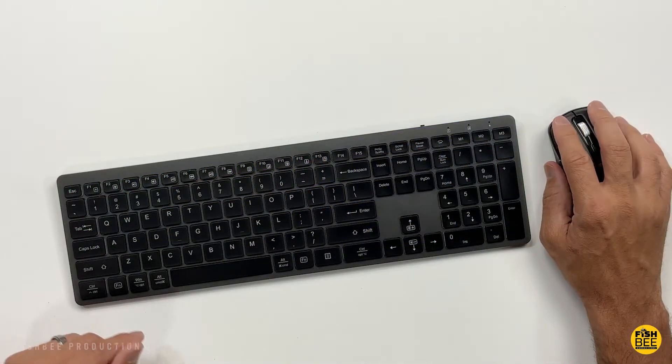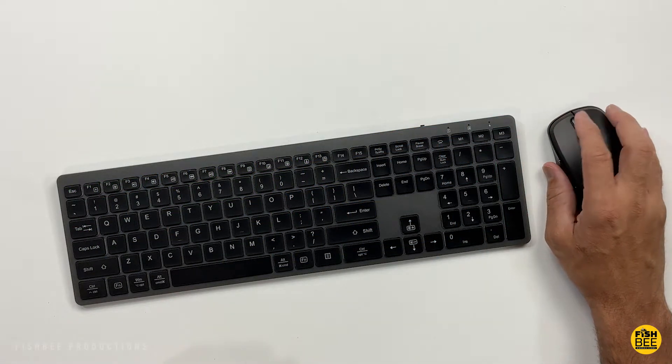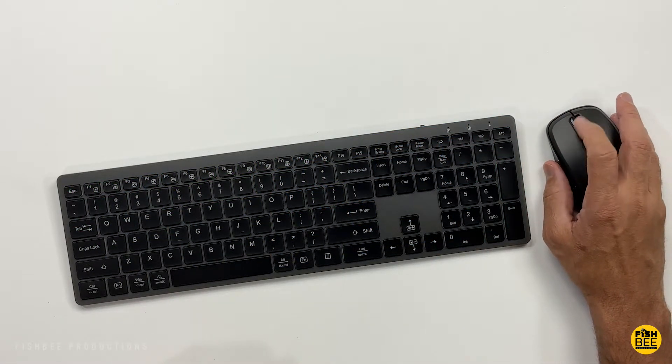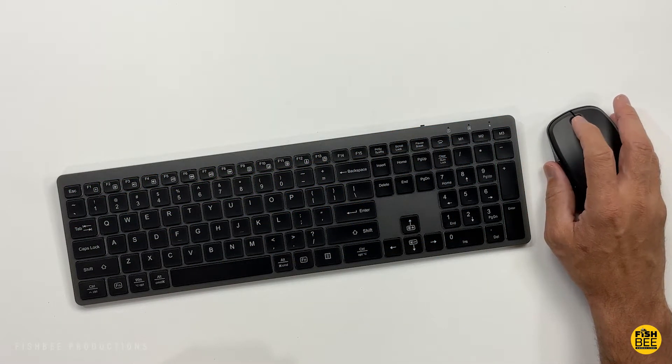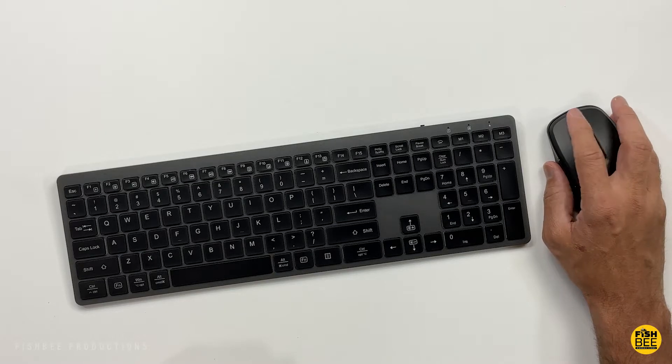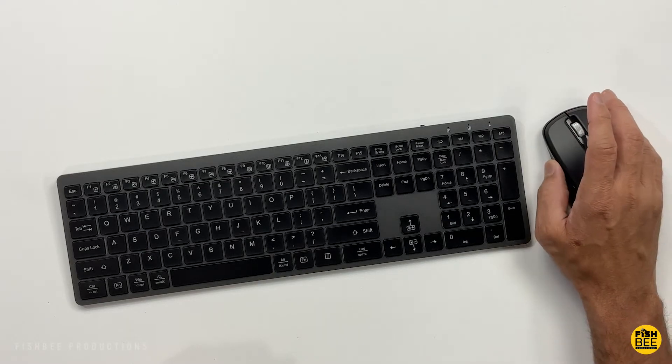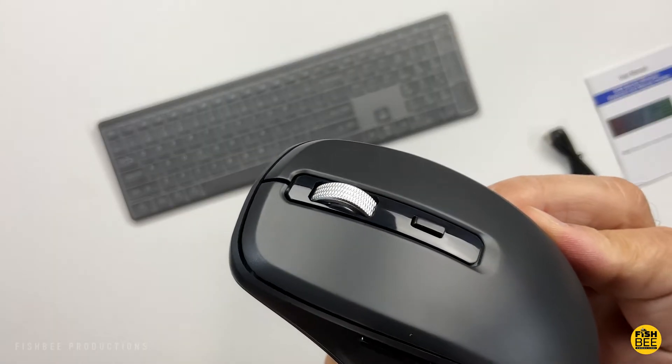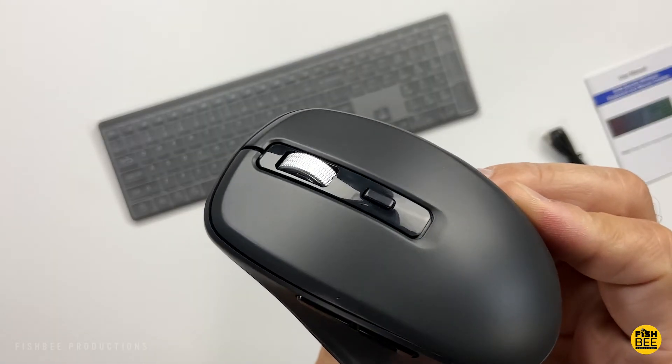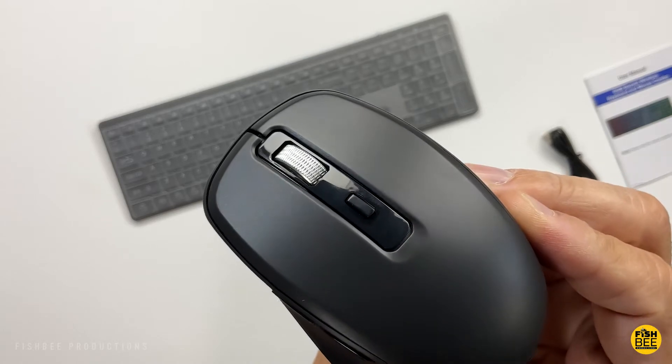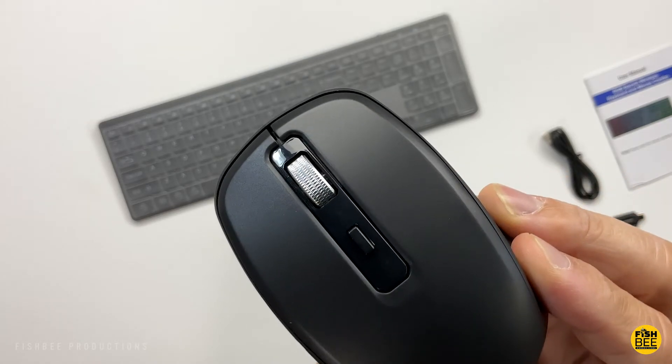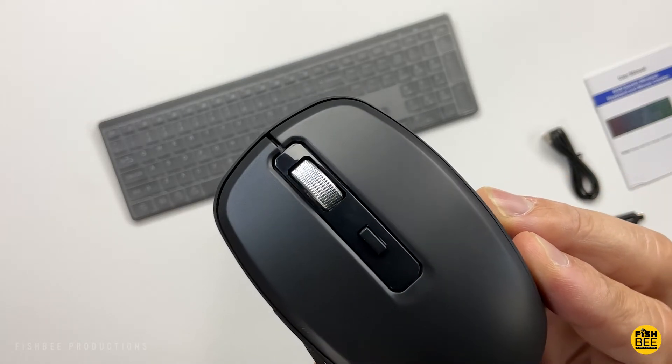For the mouse, if you haven't used it within five minutes, it automatically enters sleep mode as well. The mouse has two modes: one is normal use, and interestingly, it has something called jiggler mode.